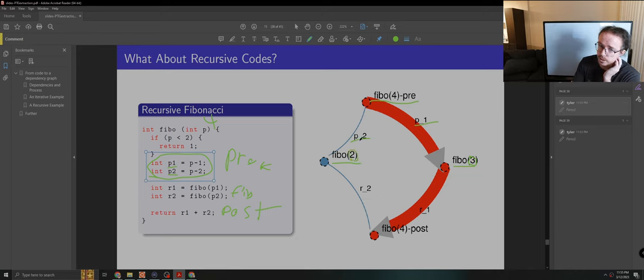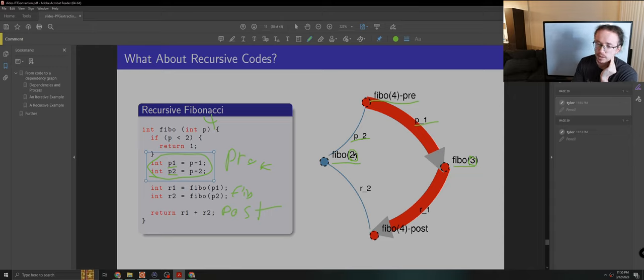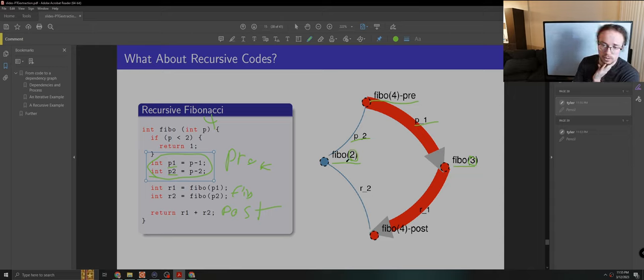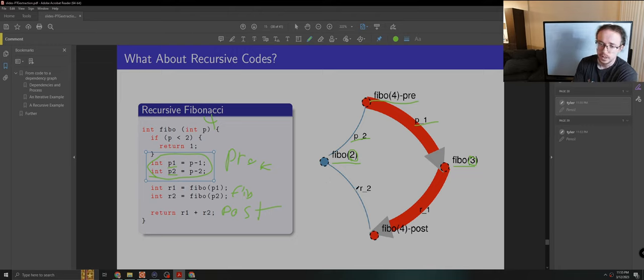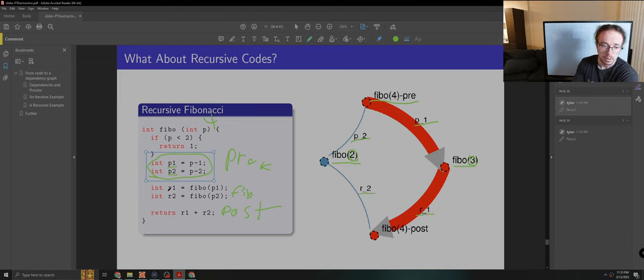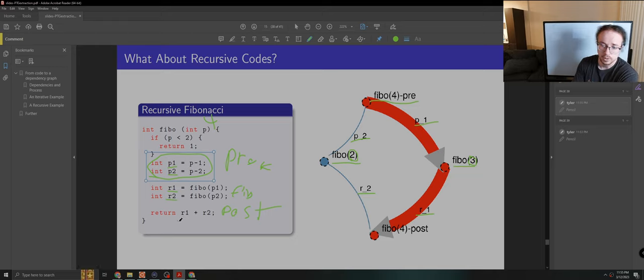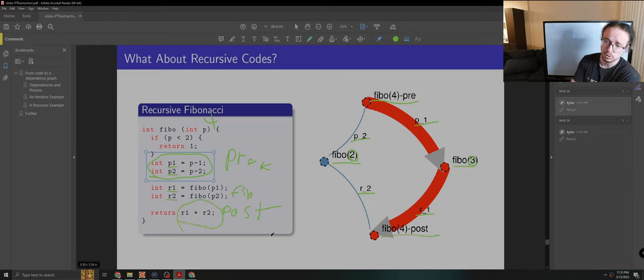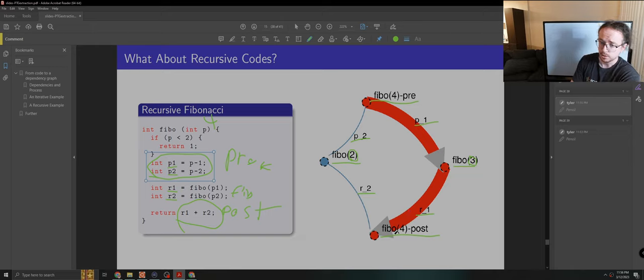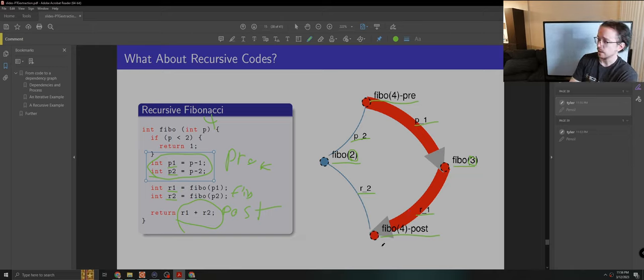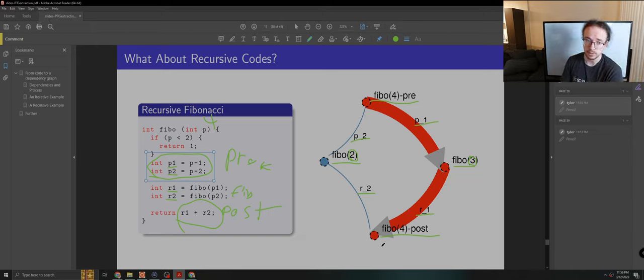Likewise, once we have P2, we find out we need to compute Fibonacci 2, and that's our other task. Once these return, whatever they return, we get R2 and R1, and that becomes our post, which is our sum. And of course, you need R2 and R1 to compute the sum. And so that is the last task in our graph.